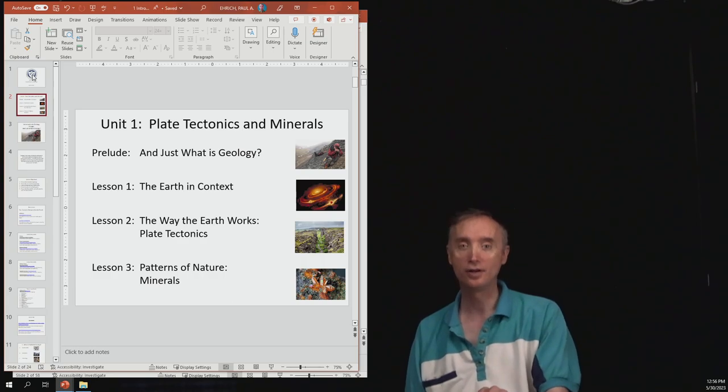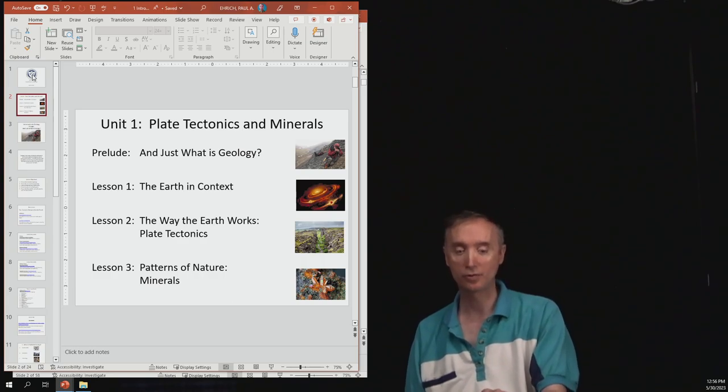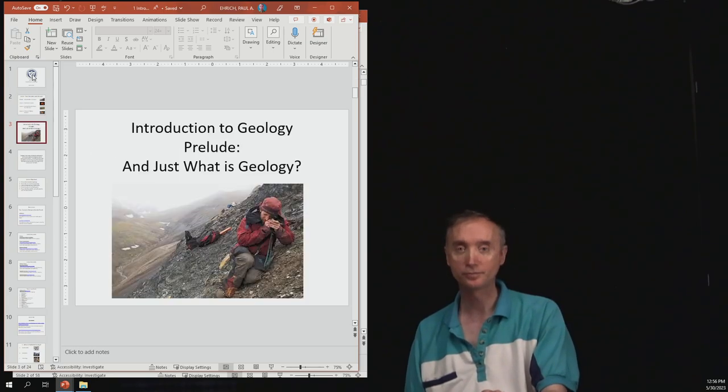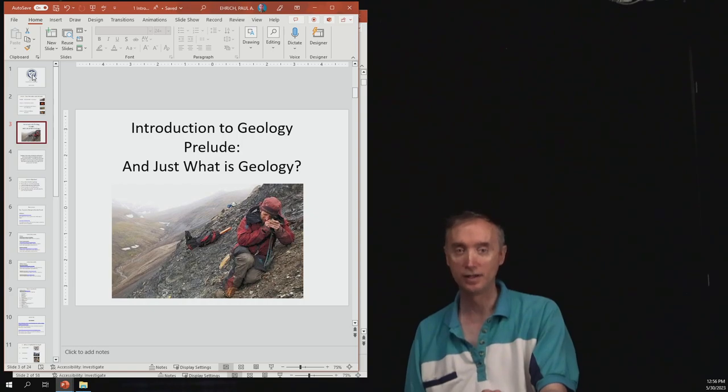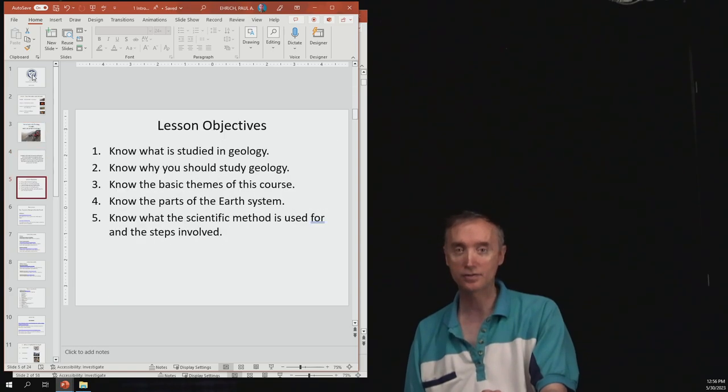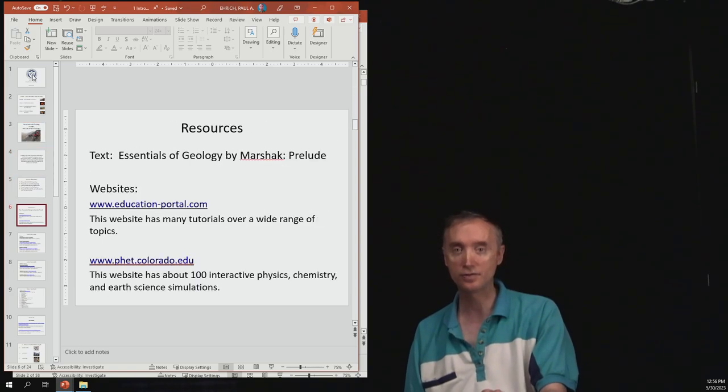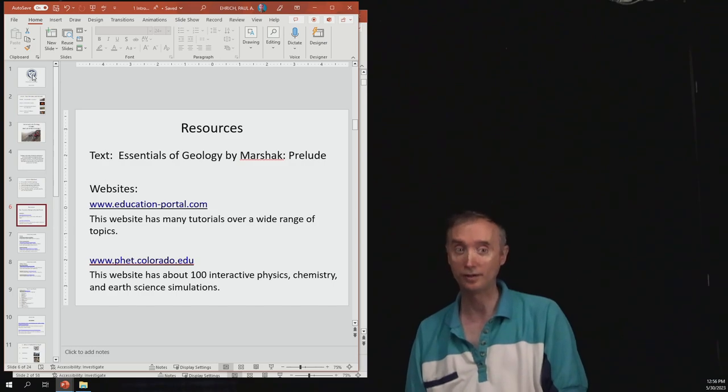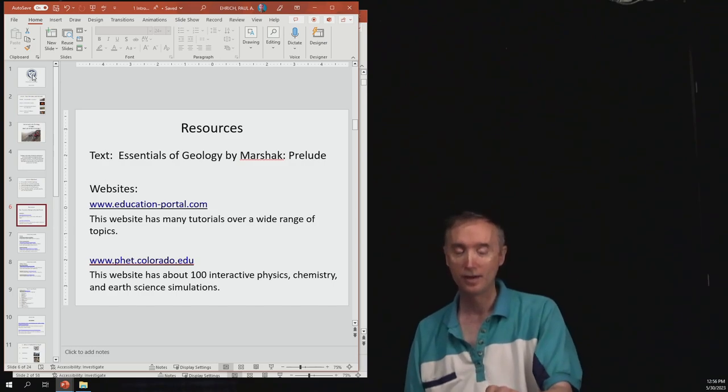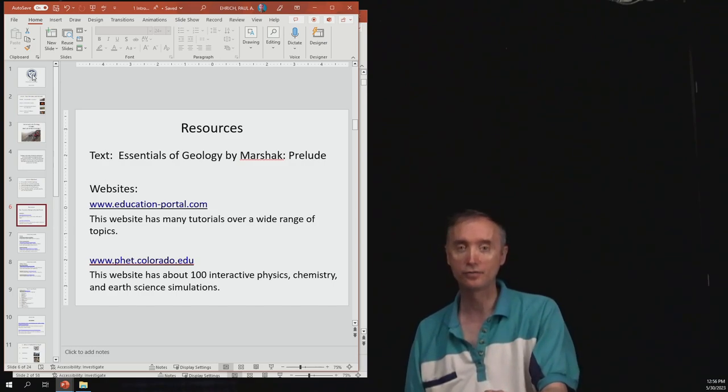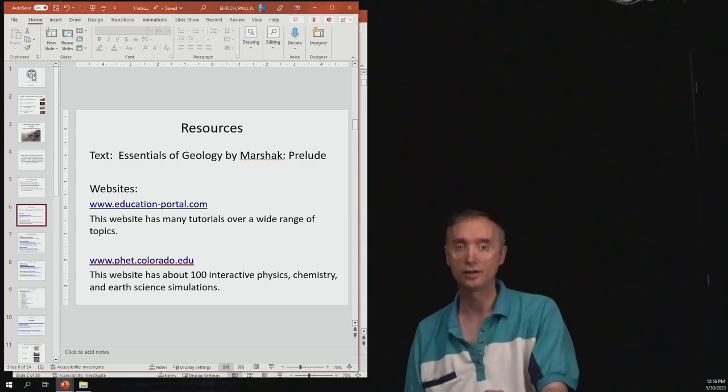Okay, so let's start with the Prelude. Just what is geology? This corresponds to, in your textbook, the Prelude. There isn't a whole lot from this particular chapter of your textbook that you're going to need to know.